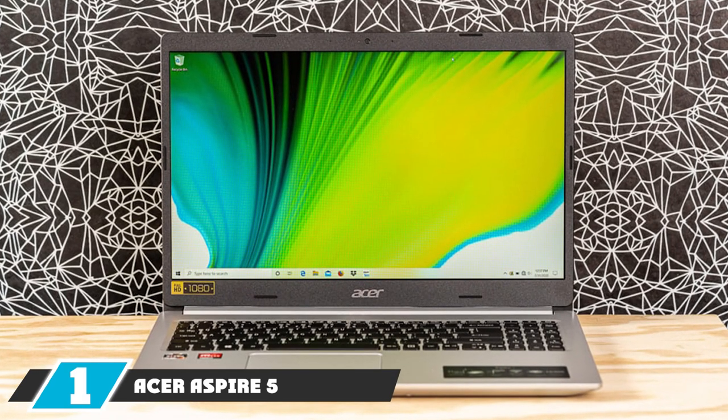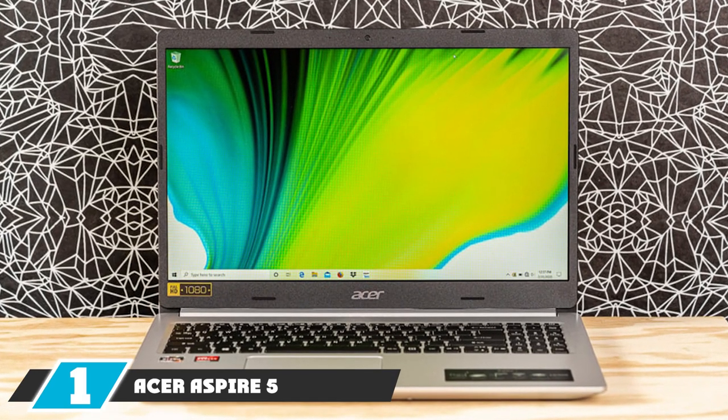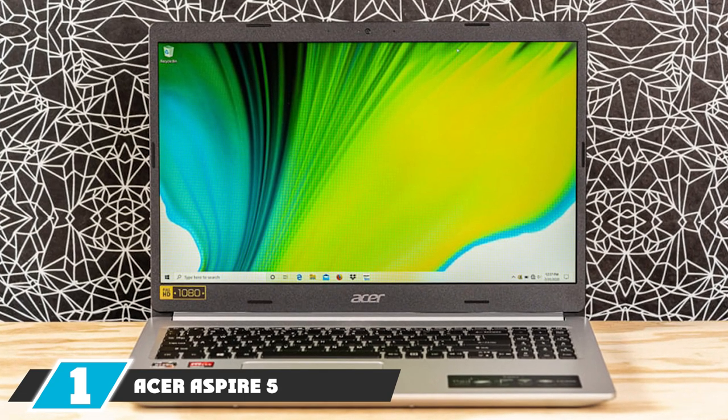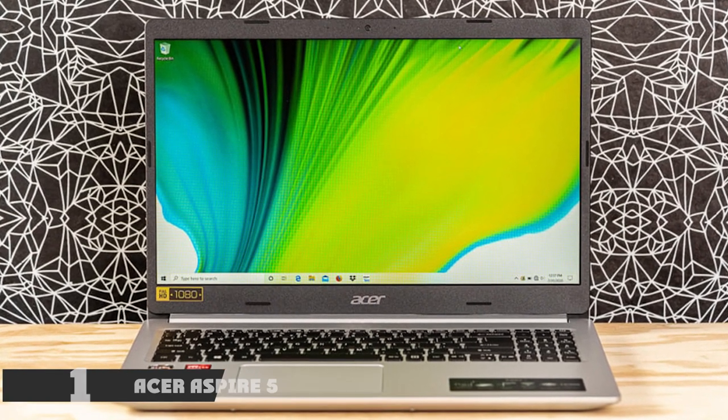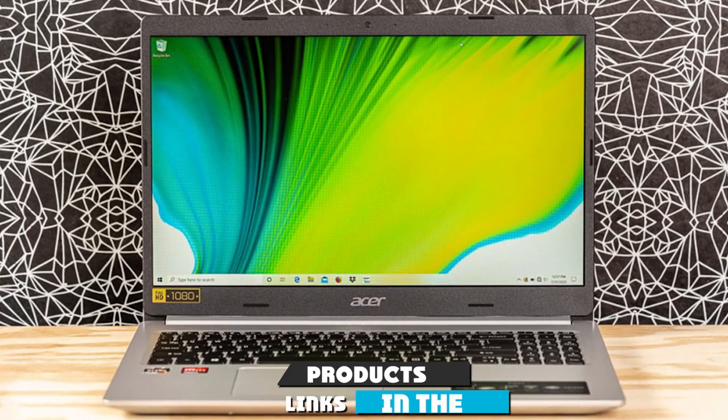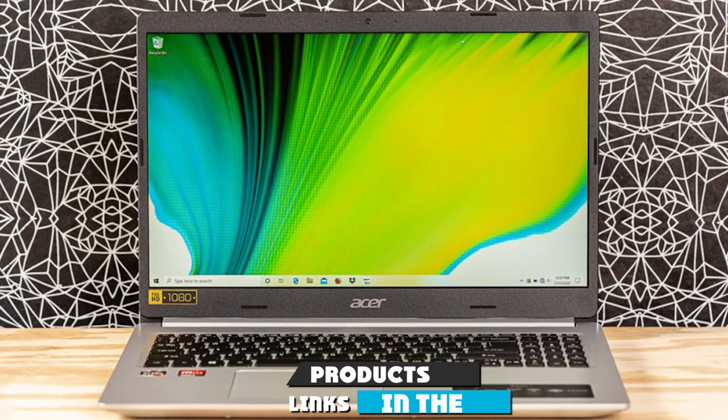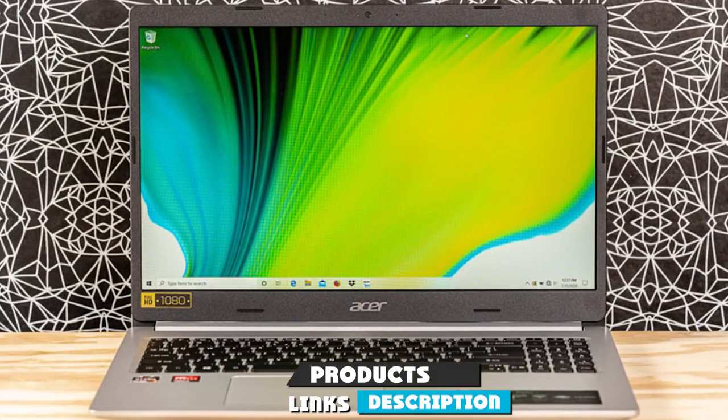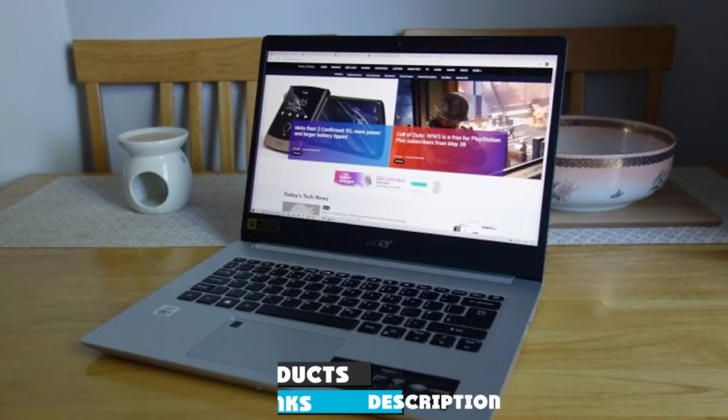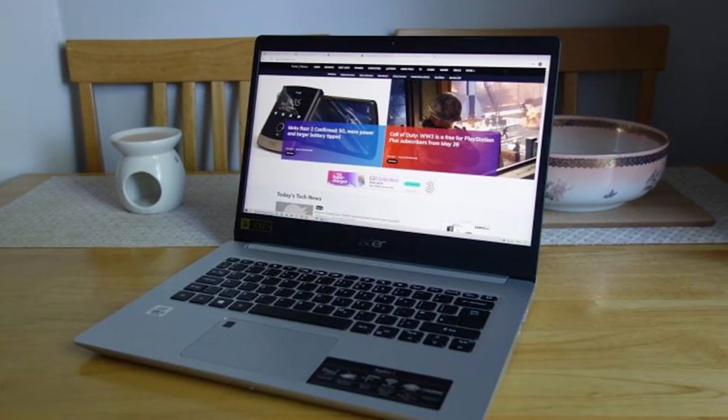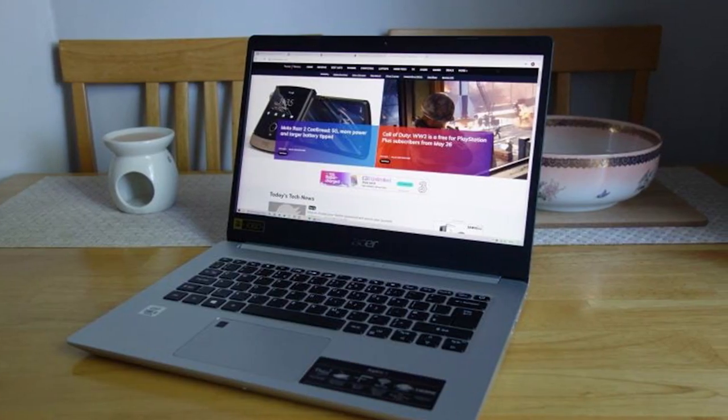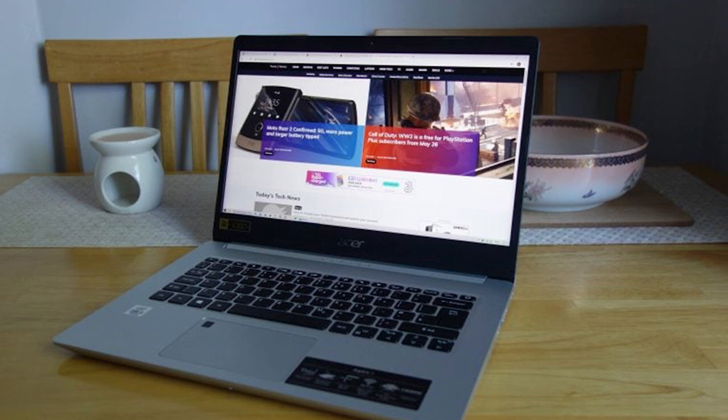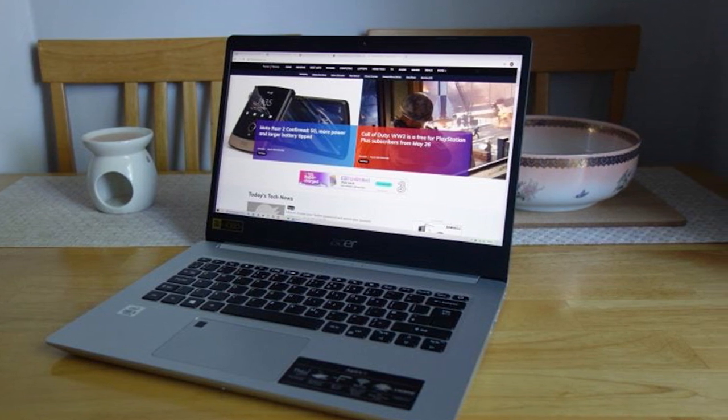At the first position of our list, we have Acer Aspire 5, Best Budget Laptop. With its affordable price point, decent performance and robust build, the Acer Aspire 5 is a good budget option for most people.